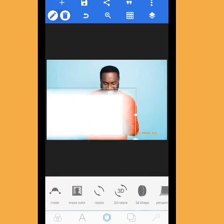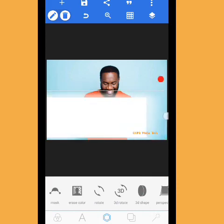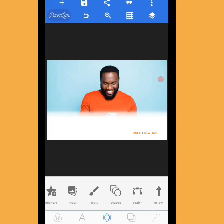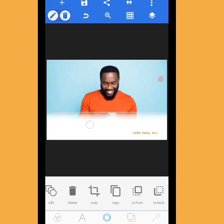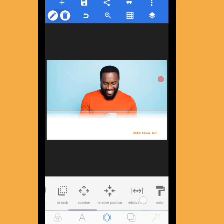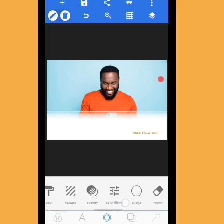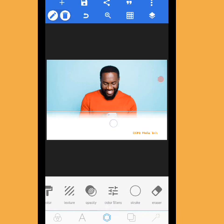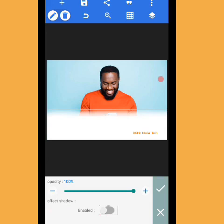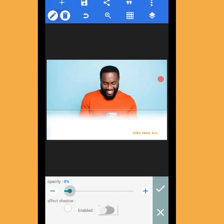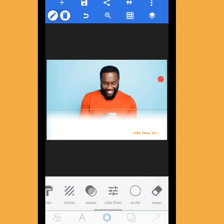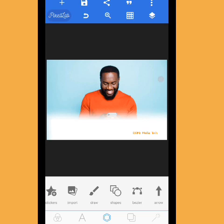Increase it so it fits into the image background. Now you can see there's a noticeable line in the shape we brought in. To remove it, go to Opacity and drag the opacity down — put it at zero, or leave it at one or two. Now you can see the background is faded.